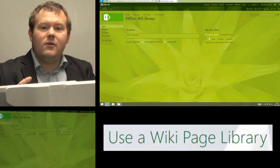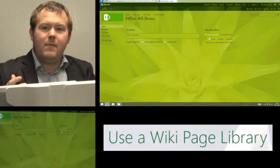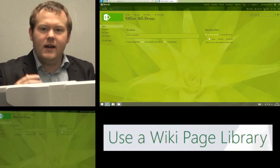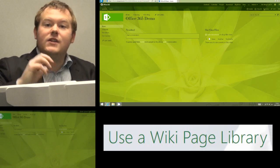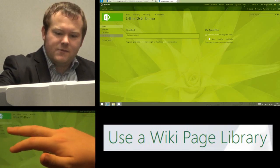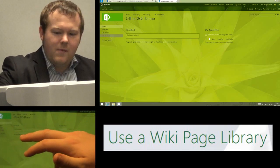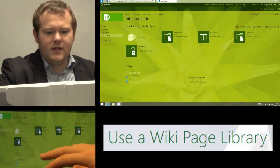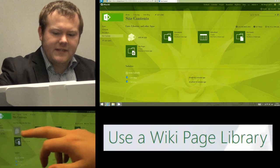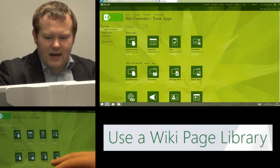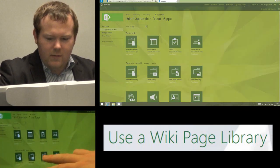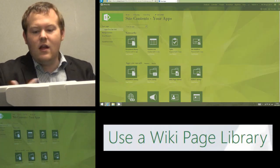Hi, and today I'm going to show you how we can use a Wikipage Library in an Office 365 site. So the first thing we need to do is make sure that our Wikipage Library is loaded. We add this app the same as we'd add any other app, and we just click on Wikipage Library.